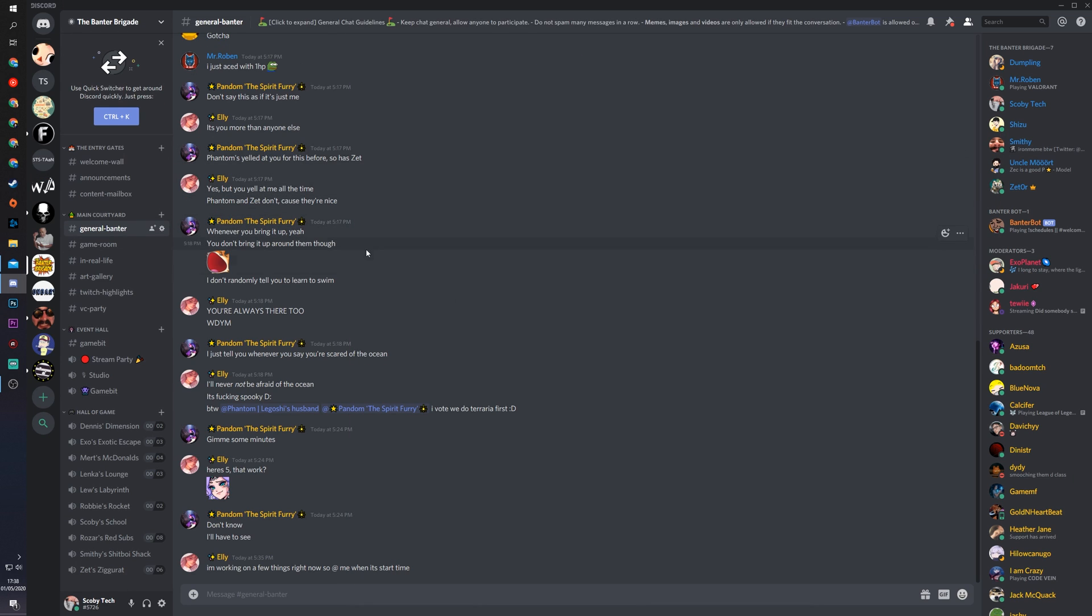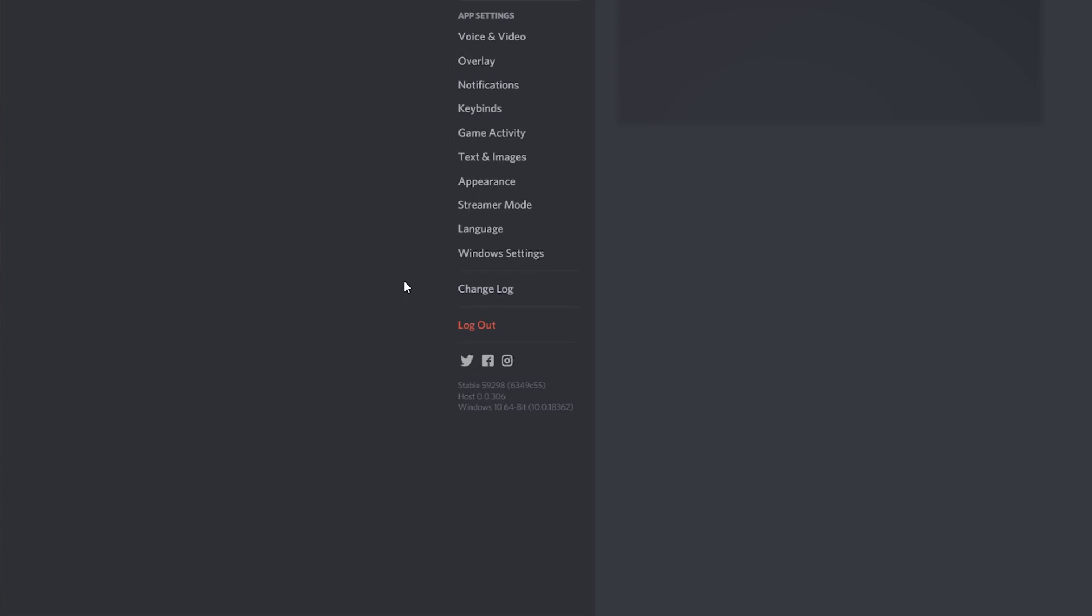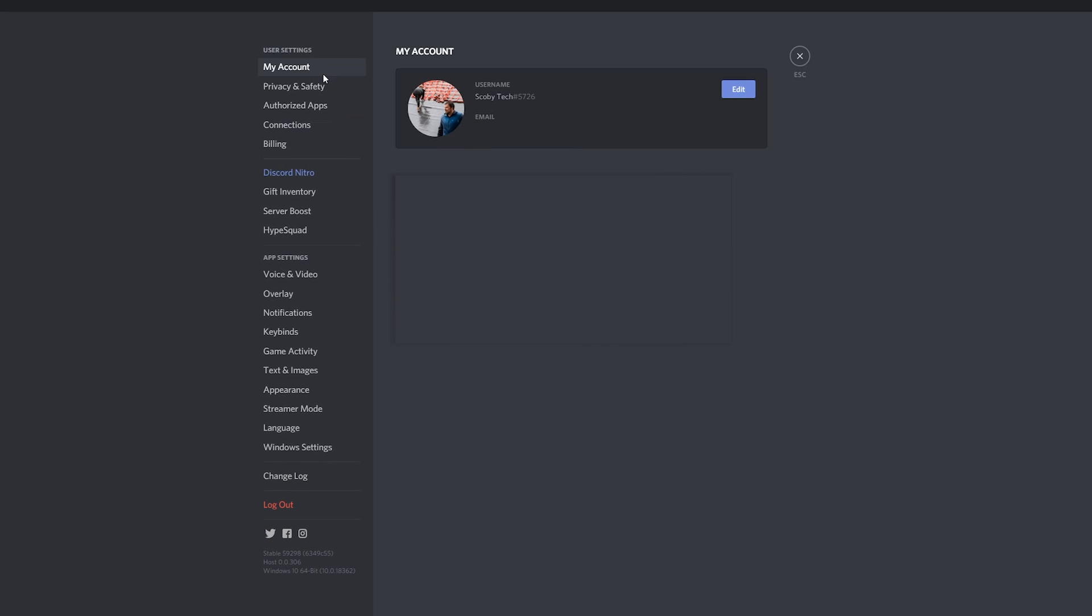So the first thing you need to do is open up Discord and of course be logged in. In this case I'm using the desktop client, although this should be the same in the web browser. From this point we're going to be coming down to the bottom left of our Discord account right next to where it says our username, and we're going to be looking for the user settings right here. We're going to be clicking this open.